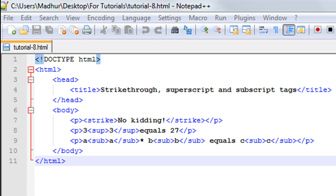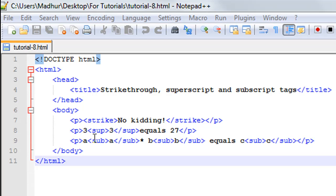I'll show you guys how the file looks in Google Chrome in just a moment. Let me talk about the other two tags that are new in this tutorial before showing you the file. I have the superscript tag on line number eight. We're meeting this tag for the first time. If you want to have an expression like three cube equals 27 - three to the power three...